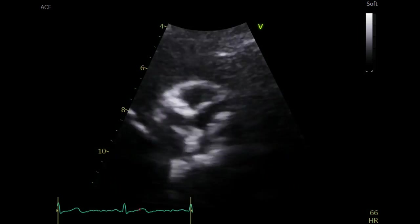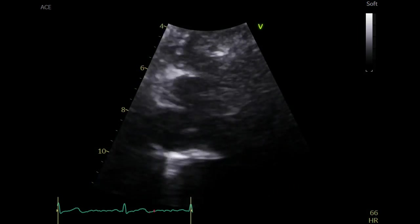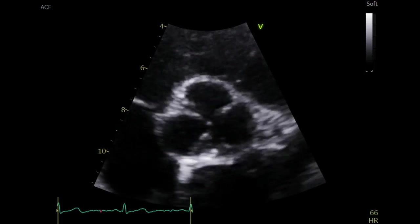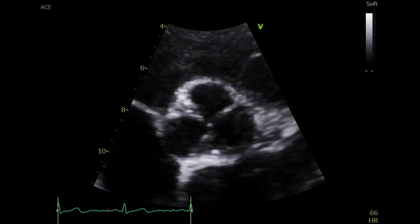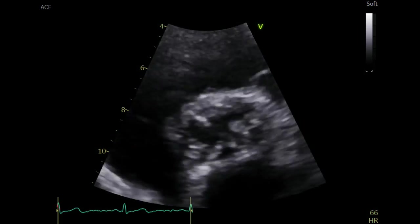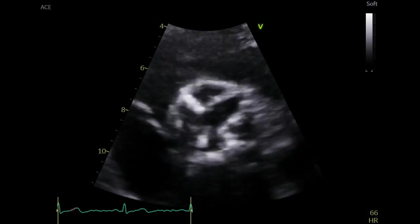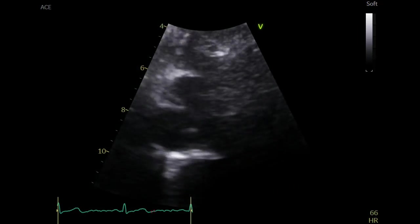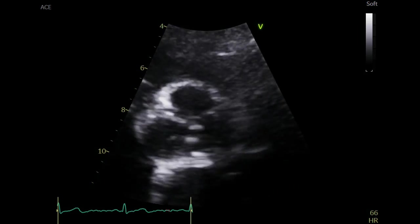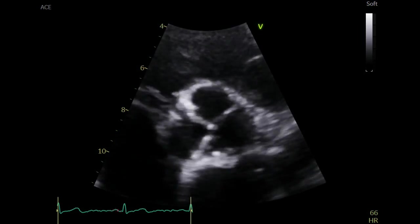After obtaining all these measurements, how would you grade this aortic stenosis? In my opinion, this is a thickened and calcified tricuspid aortic valve with a reduction in motion and aperture. The forward flow was turbulent and mildly raised. The trans-aortic measurements were consistent with mild stenosis, and there was no significant evidence of regurgitation.